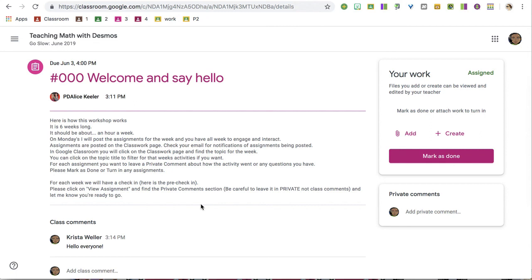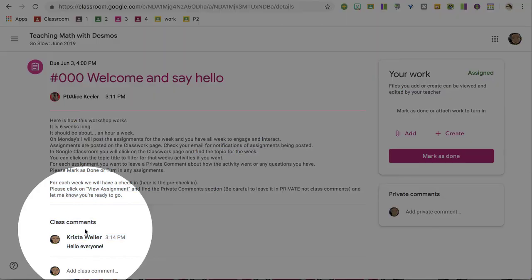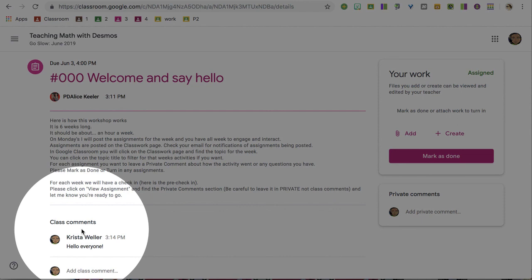So what you're going to see here is the assignment title, the assignment description, and opportunity to ask class comments. So these are things that you can ask that you want everyone in the whole workshop to be able to see and respond to.